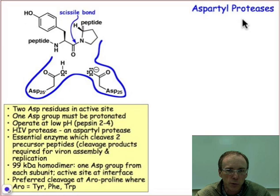If you were assigned the task to come up with an inhibitor of this enzyme, the first thing you'd want to know is what's the mechanism of the normal mode of action of aspartyl proteases.